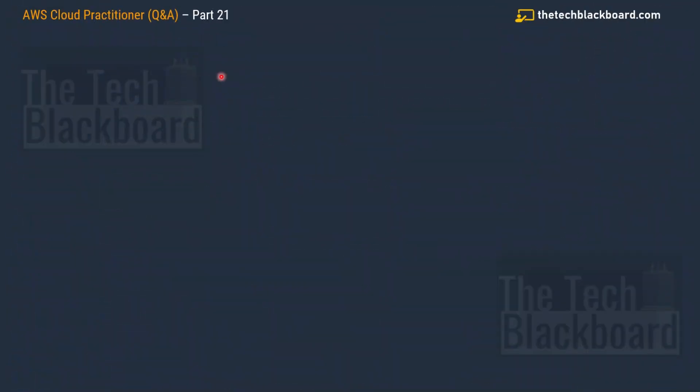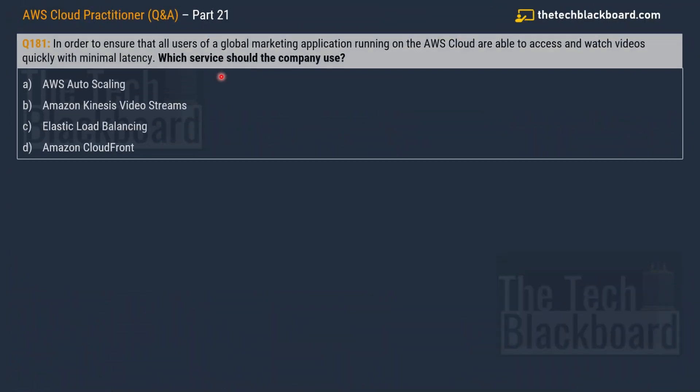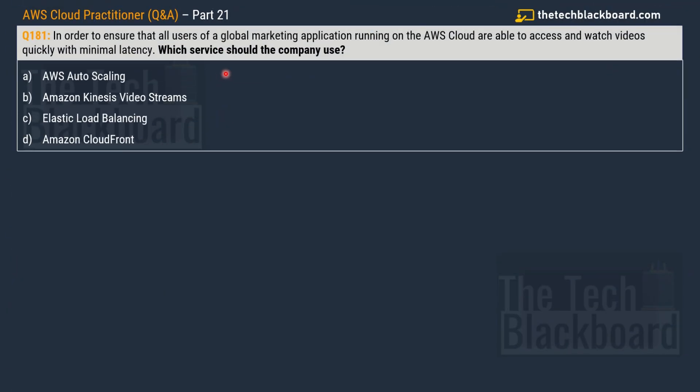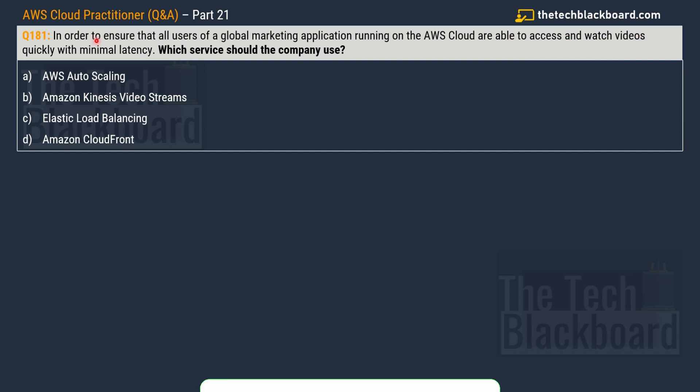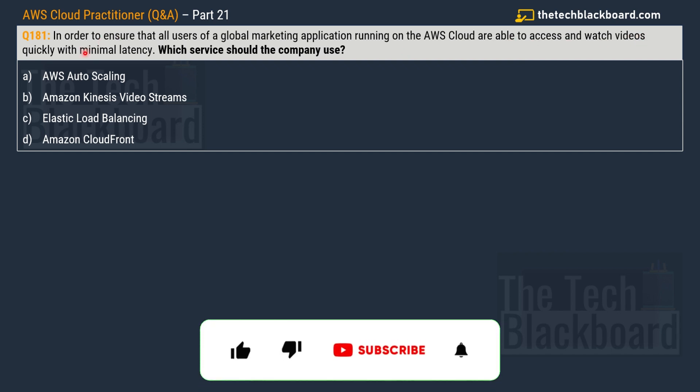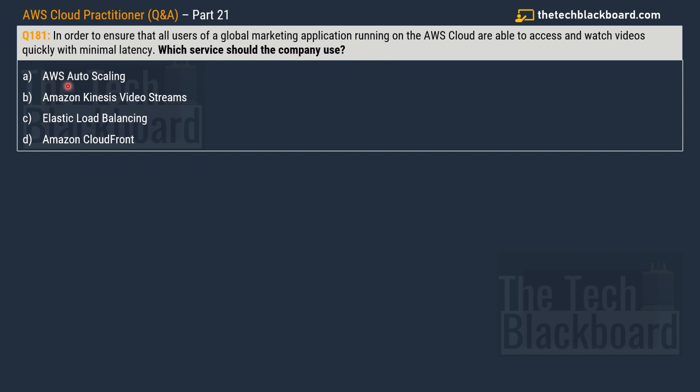So here comes the very first question for today, question number 181 part 21. The question is saying that in order to ensure that all the users of a global marketing application running on the AWS Cloud are able to access and watch videos quickly with minimal latency, which service should the company use? Option A, AWS Auto Scaling, Option B, Amazon Kinesis Video Streams, Option C, Elastic Load Balancing and Option D, Amazon CloudFront.